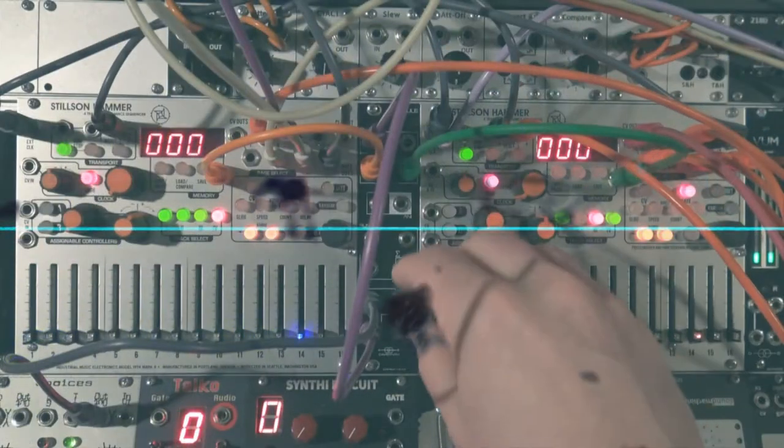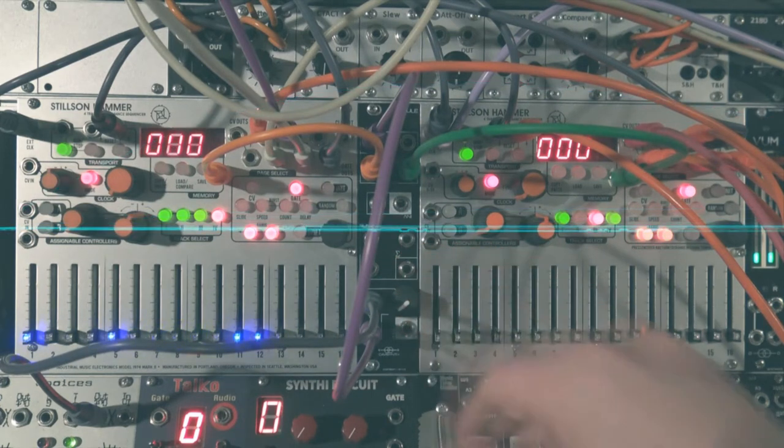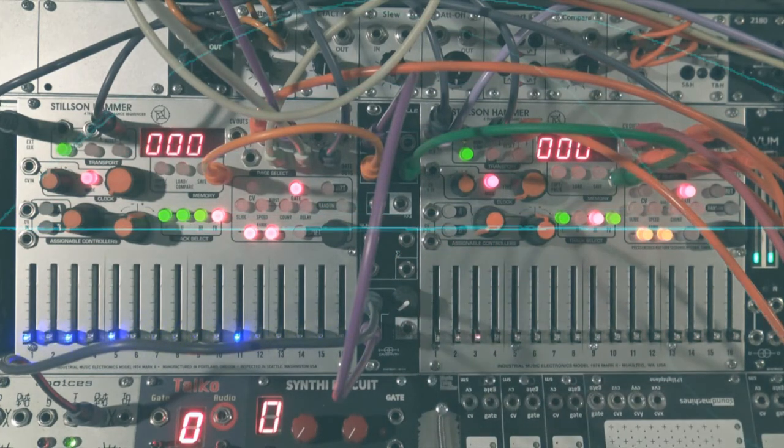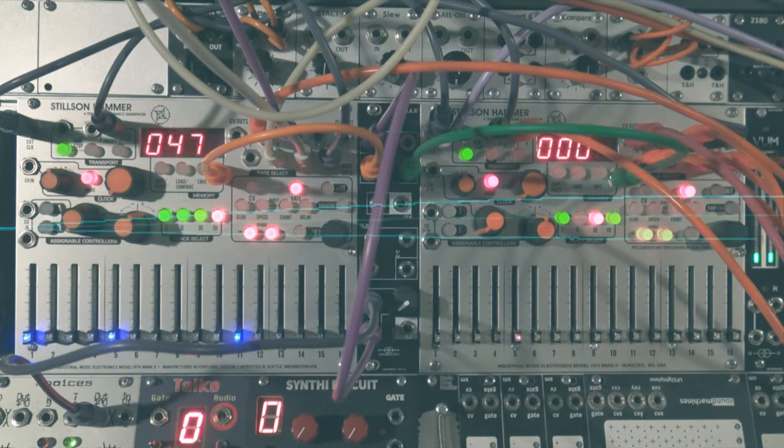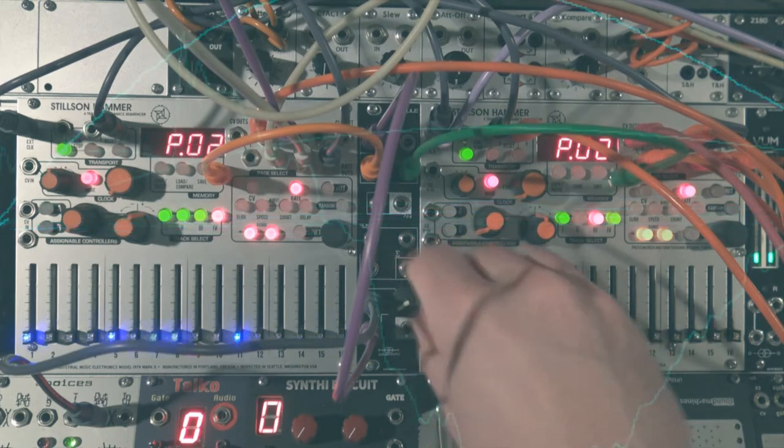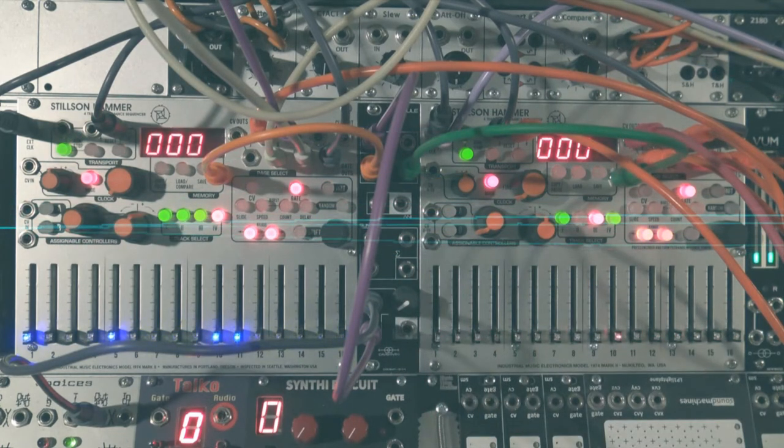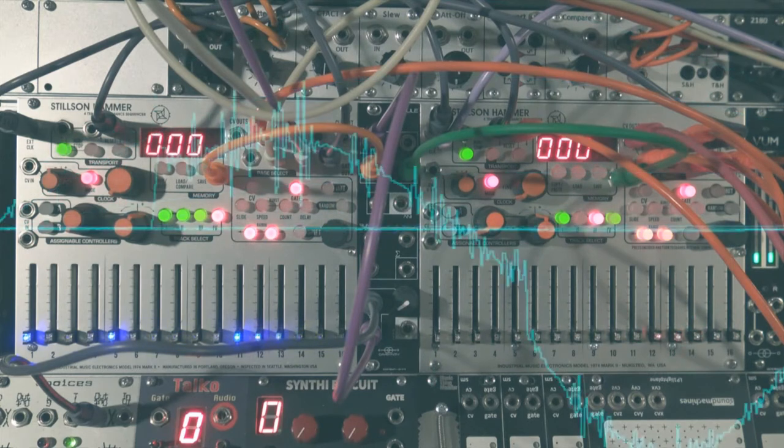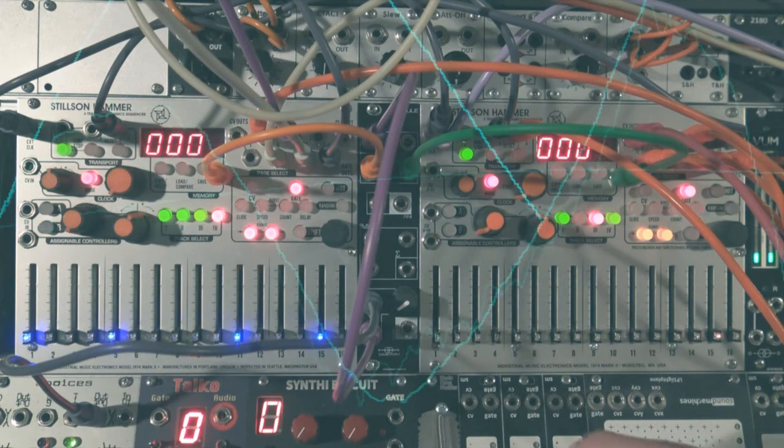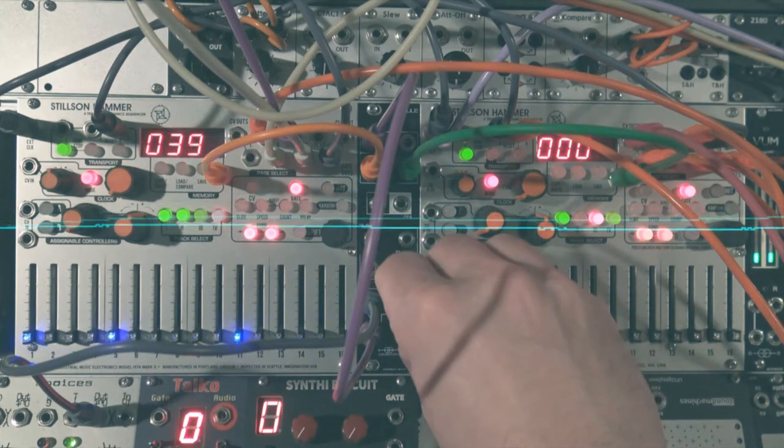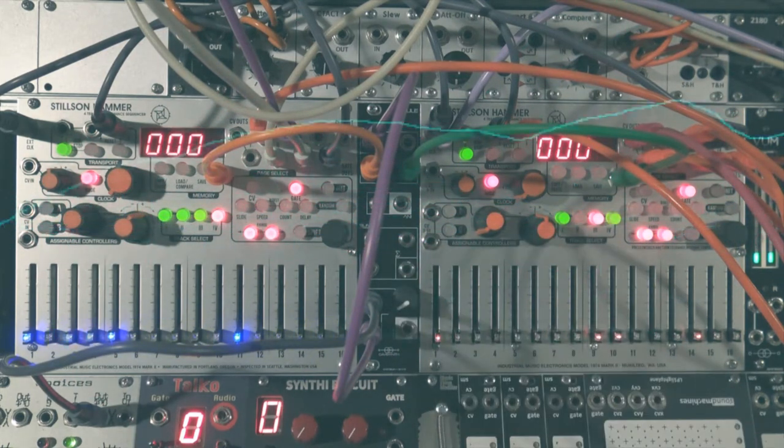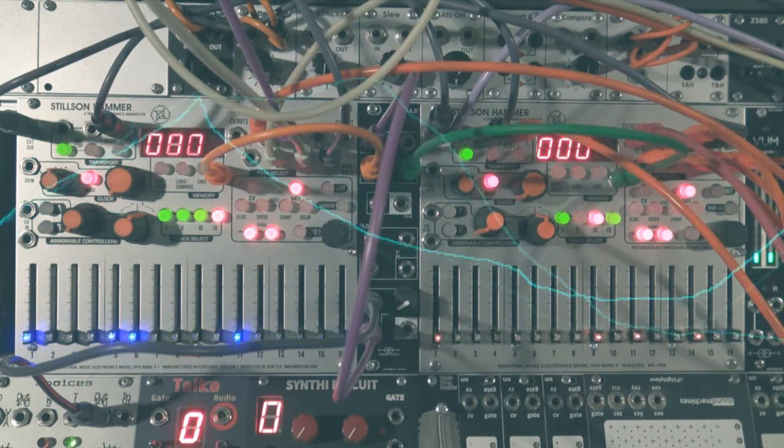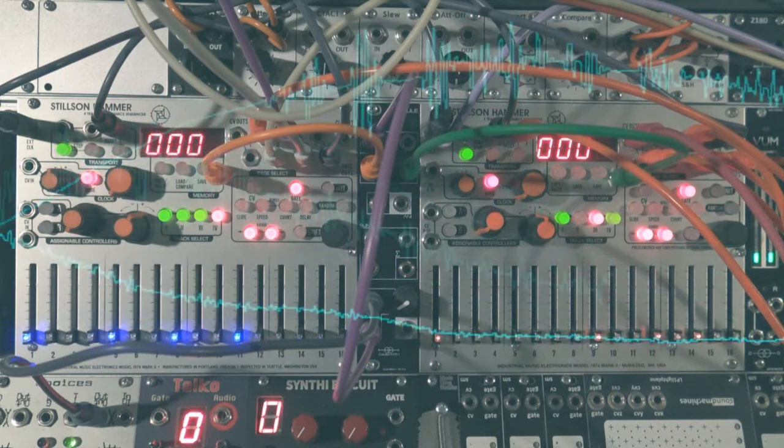Some modules are equipped with memory recall functions, like those Stilson hammer, and they need to receive the exact same voltages. If I want them to load a precise location of memory, I send a constant voltage to the attenuator, so I can have a direct control over the signal that goes to the buffered multiple. As I turn the knob to increment the voltage, the patch evolves each time a new memory is recalled. Useful for a live performance, or to eliminate repetitive patterns.